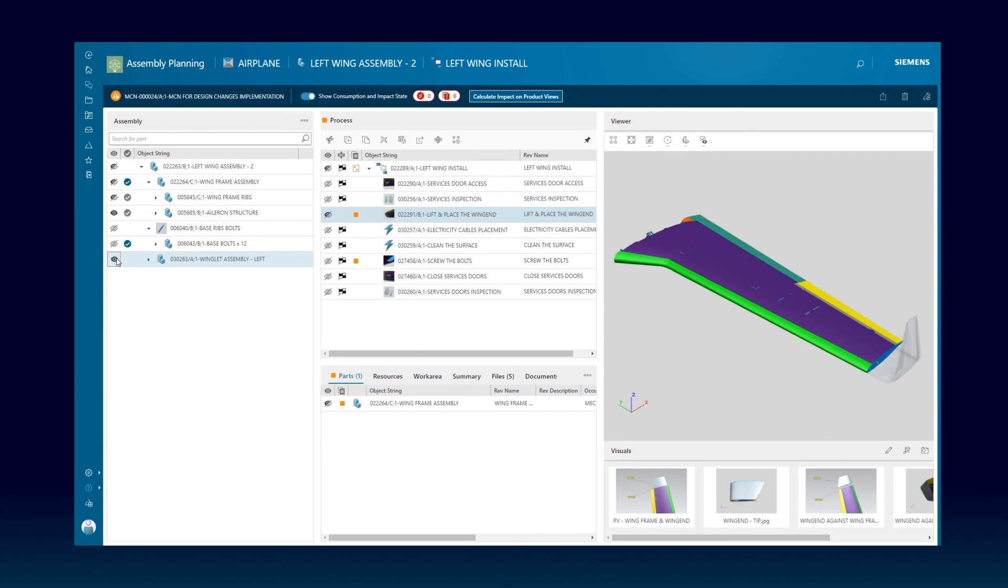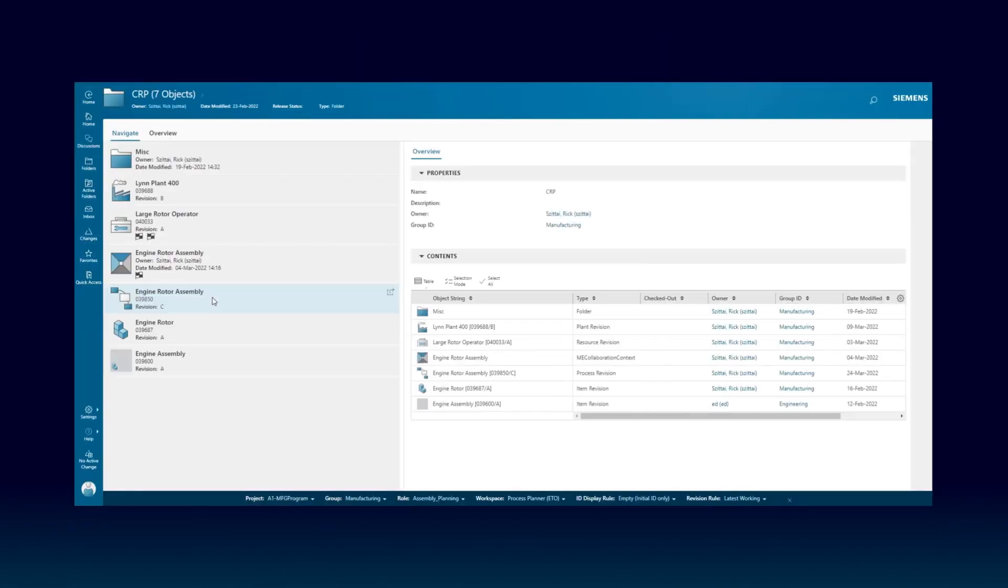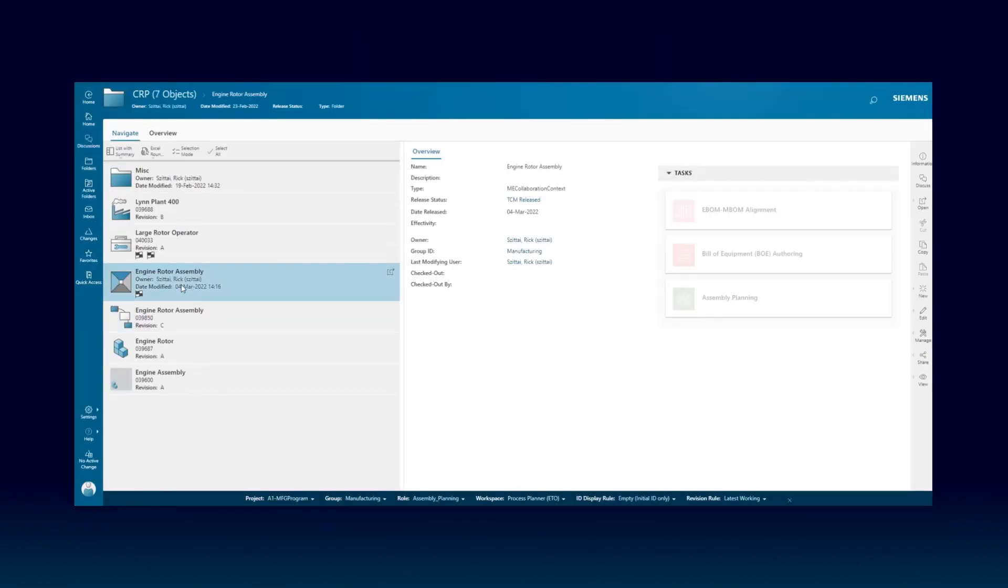Documents, tools, and consumable parts are associated to each operation. Structures and data flow through pre-configured workflows from PLM to MES.